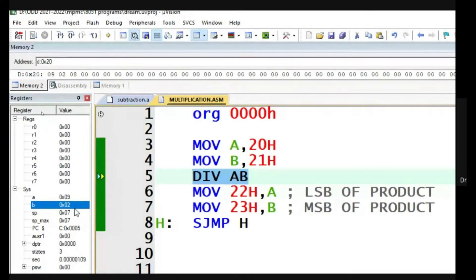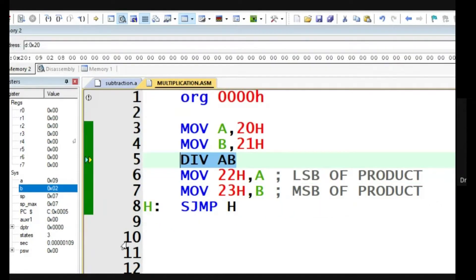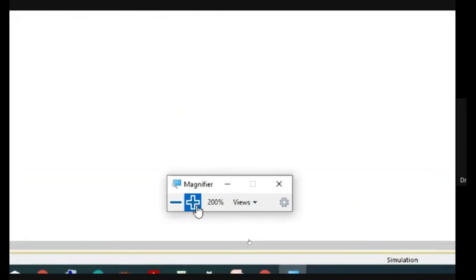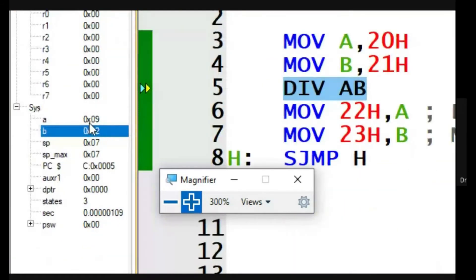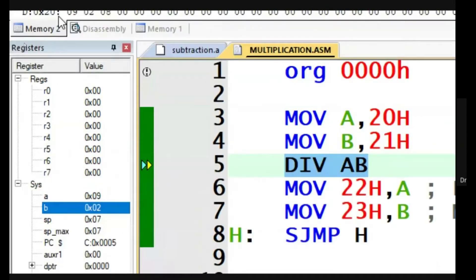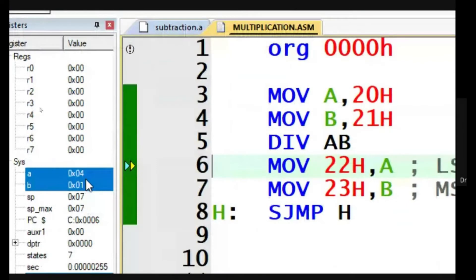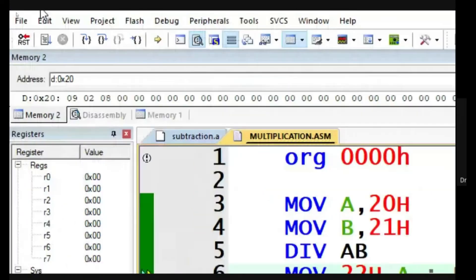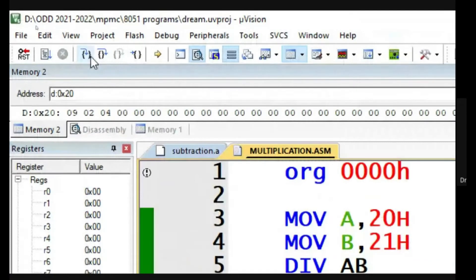Now doing DIVAB: 9 divided by 2 gives quotient 4 and remainder 1. The quotient will be in the accumulator and the remainder will be in the B register. We are expecting 4 in the accumulator and 1 in the B register. After single-stepping, yes — quotient 4 is in the accumulator and remainder 1 is in the B register. We can now store both the quotient and remainder.